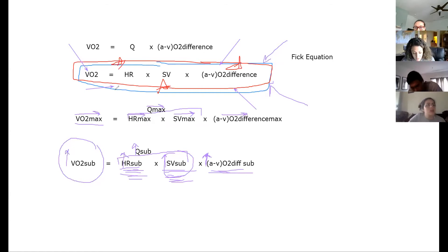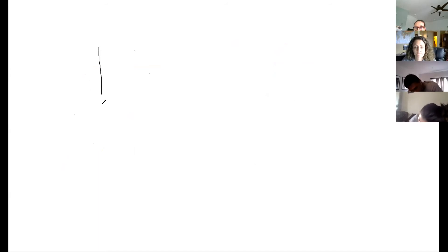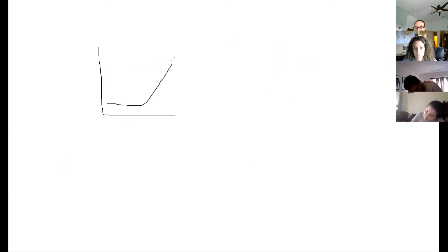Next on the table is lactate threshold. Jasmine, can you give me a definition? It's the point at which lactic acid begins to accumulate — you're producing it faster than you can clear it. Right, and we have a graph for that with intensity on the x-axis and blood lactate on the y-axis.